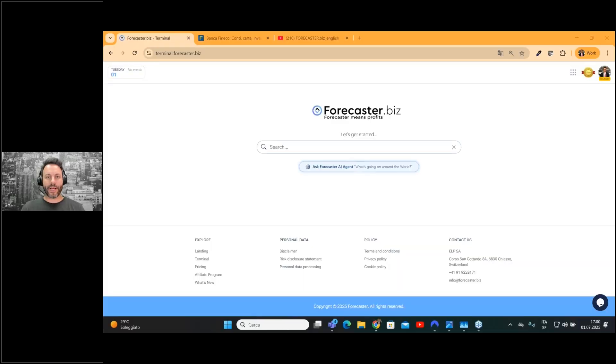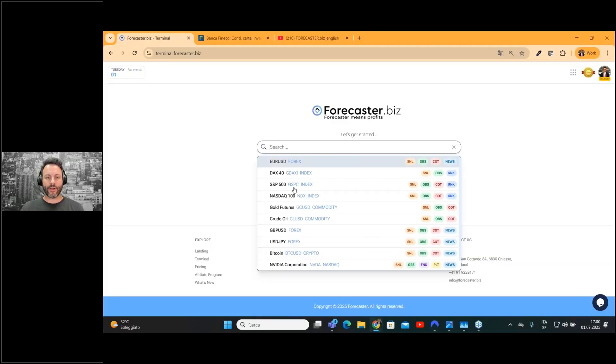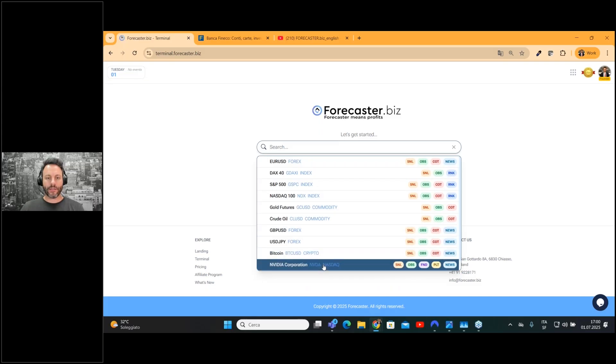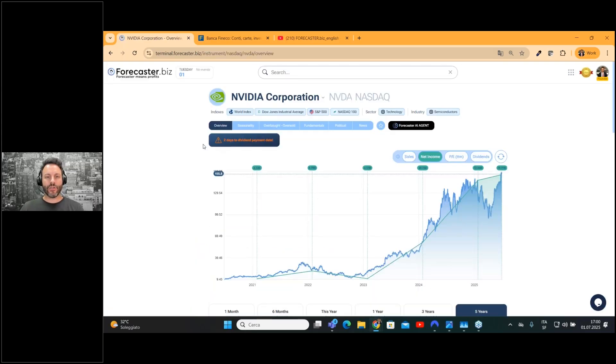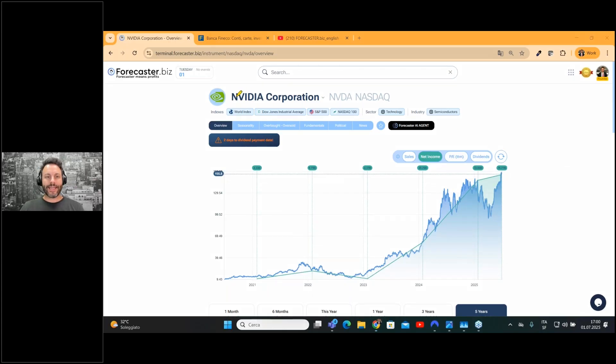Let me share my screen so I can show you directly on the NVIDIA page the new feature. As you can see, directly in the company page,